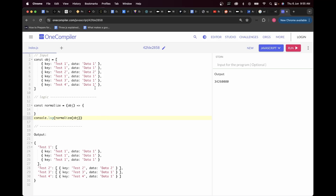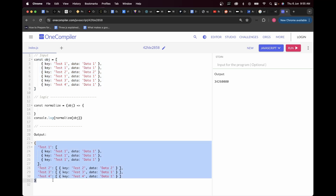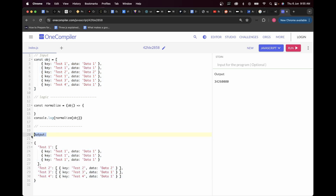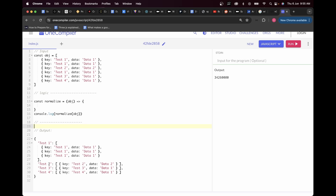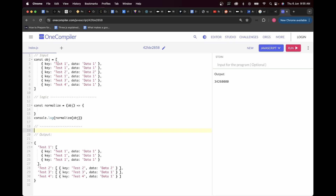In this question we have an input and we need to get a desired output from it. We have an array of objects where each object has key and data properties. For example, a key of test one and data of data one, then another key of test one and data of data one, then a key of test two and data of data two. There are different types of keys: test one, test two, test three, and test four.